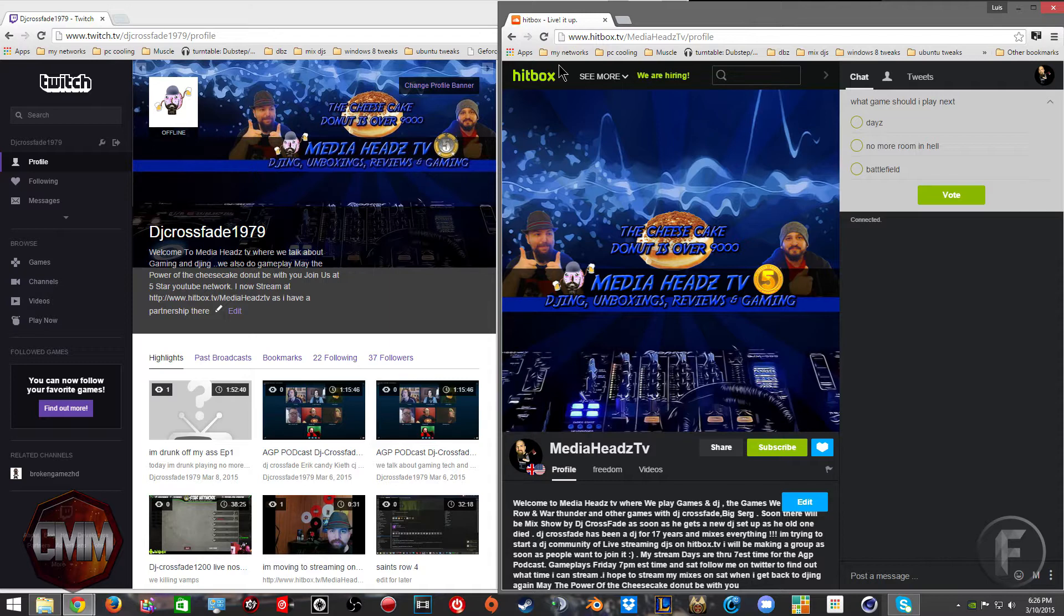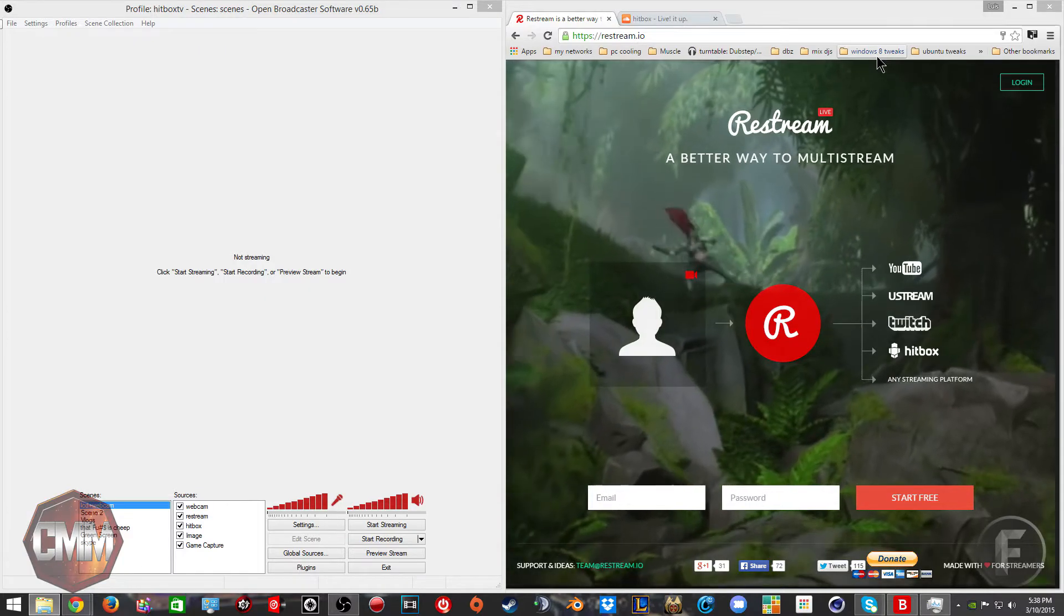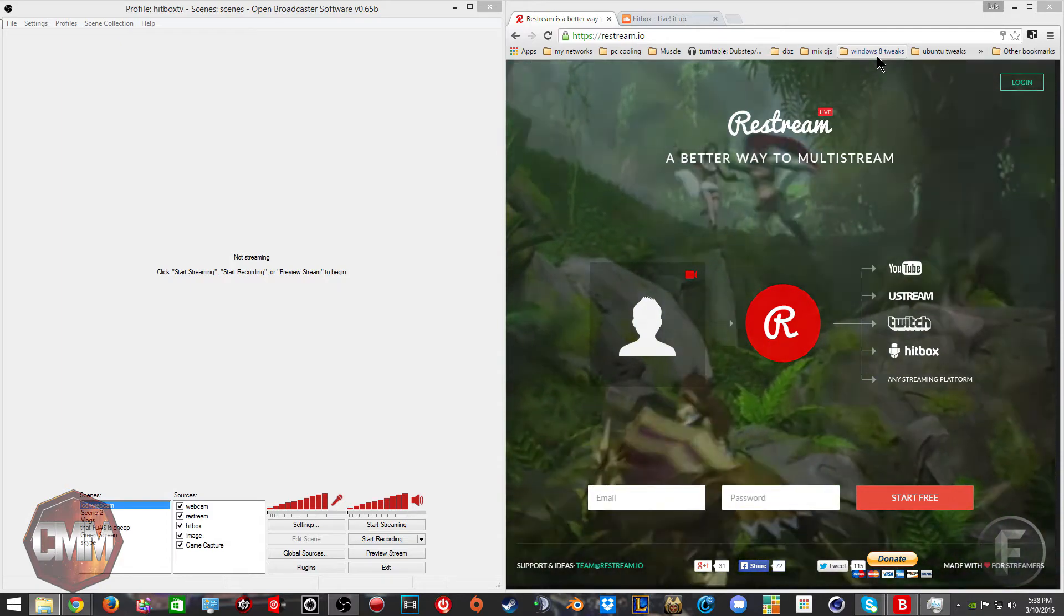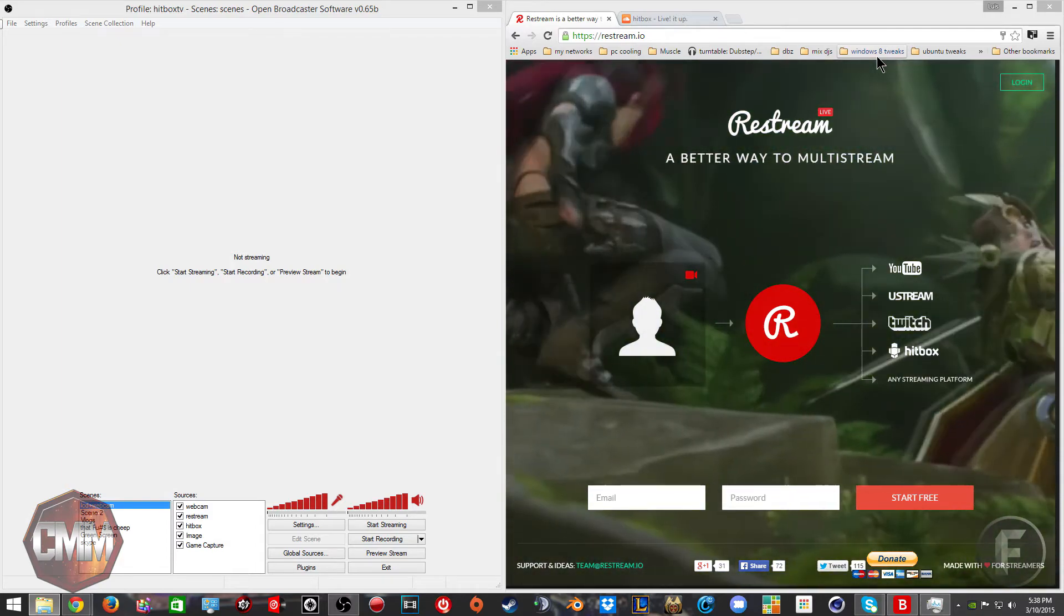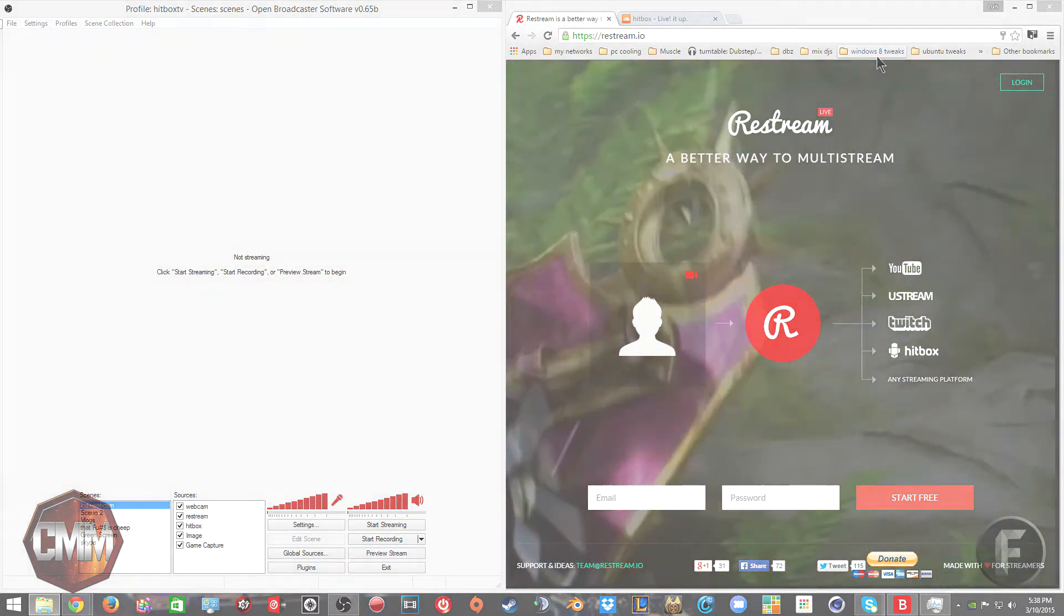That server is sending the message to Twitch, Hitbox, and whatever other service you actually use by going to restream.io. Why not expand your fan base to other services?